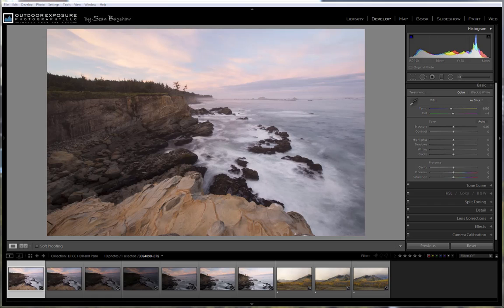Now you can merge multiple exposures to create high dynamic range images all within Lightroom, and you can also merge frames to create both vertical and horizontal panoramas. I'm recording on the day of release, so I haven't had time to test these features extensively yet, but on first impression, they seem like great additions to Lightroom.